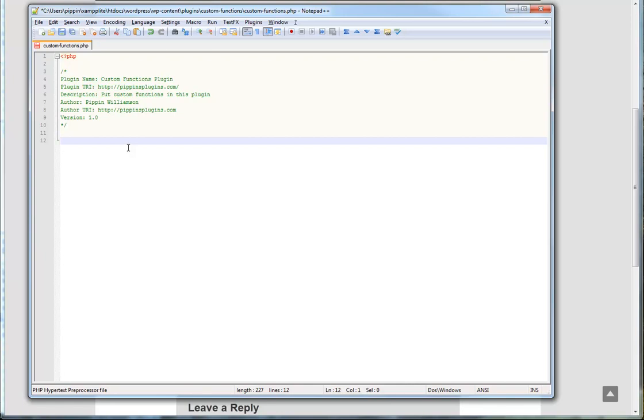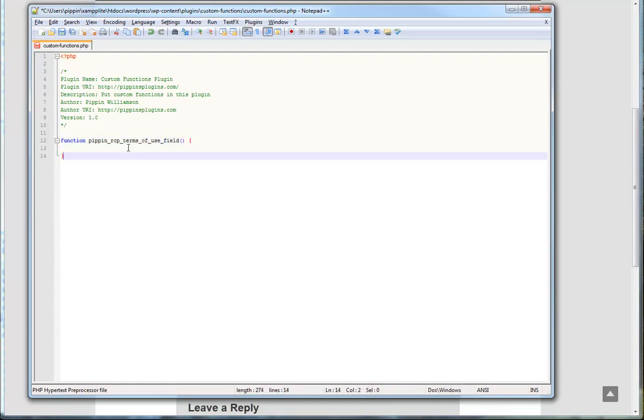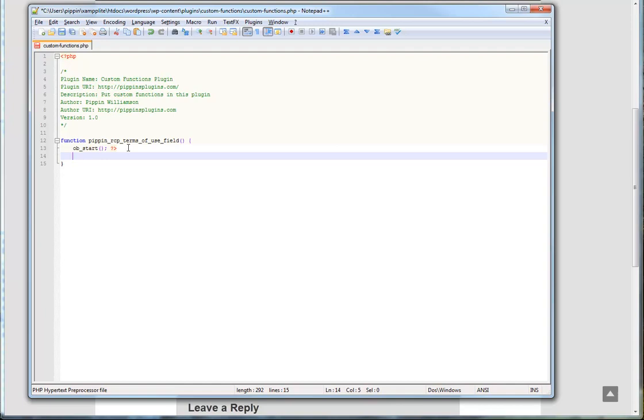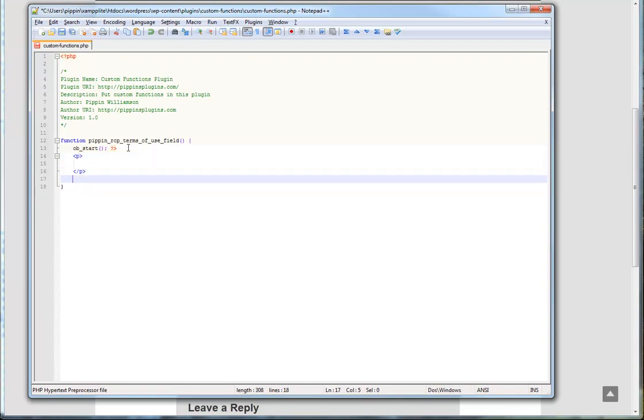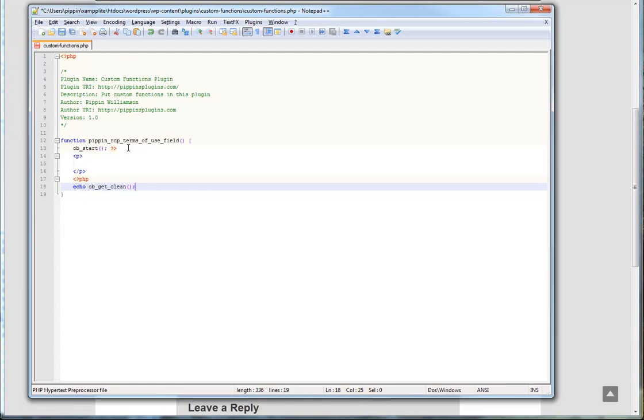So it's really simple, actually. It's going to require two functions and two functions only. So the very first one is going to be the function that is going to output the field itself to the registration form. So we're going to write a function here called TermsOfUseField. And now inside of this function, we're simply going to output the HTML for this field. The HTML for this is very simple. It's nothing more than a simple checkbox. And I've just set it up in an output buffer just to make things nice and simple and make it really clean.